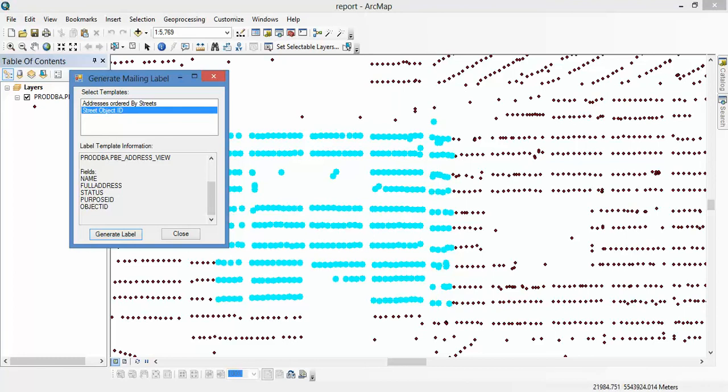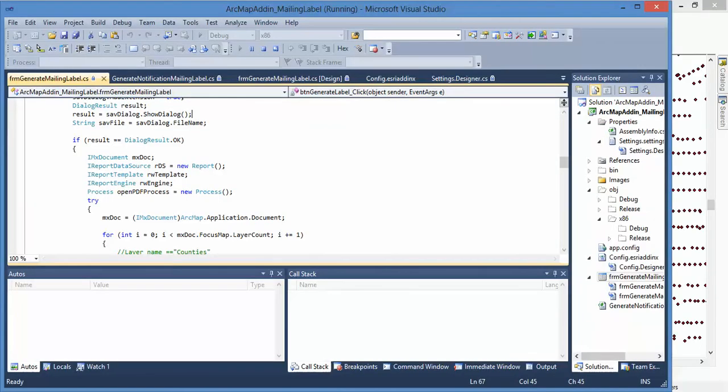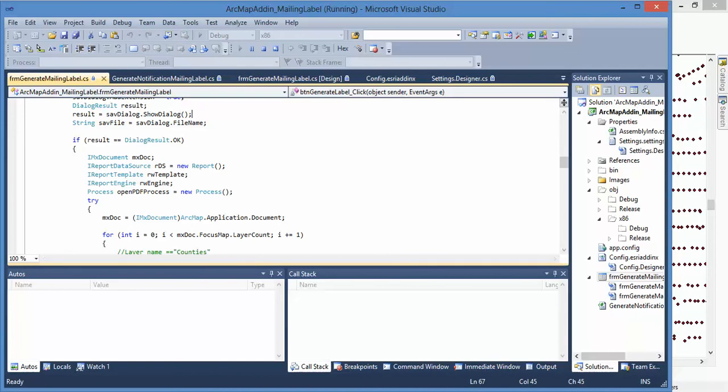Because you can use ArcMap to create a report template, you can preview your report here, and then you use Visual Studio 2010 and use the Desktop Add-In ArcMap template and create a project. And give this add-in to the user and they will create - they can use your add-in to create a report quickly.